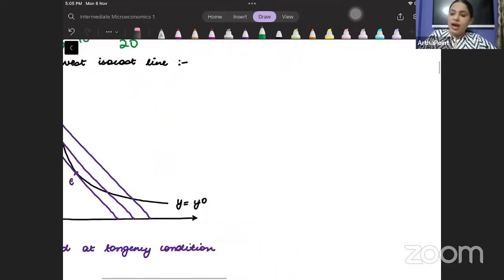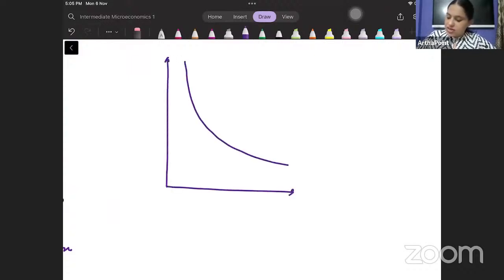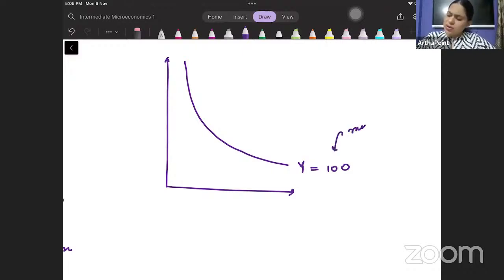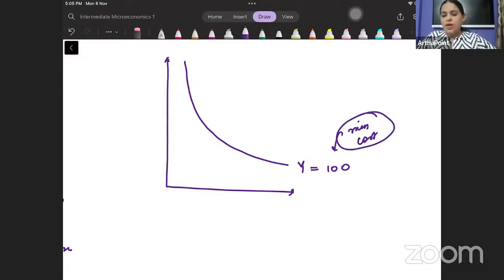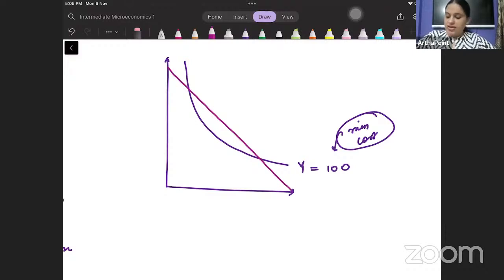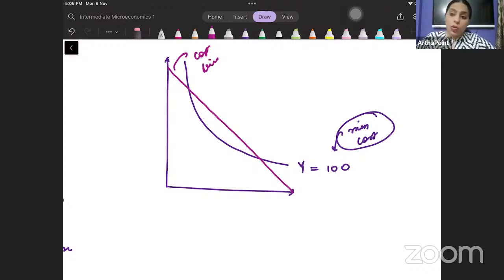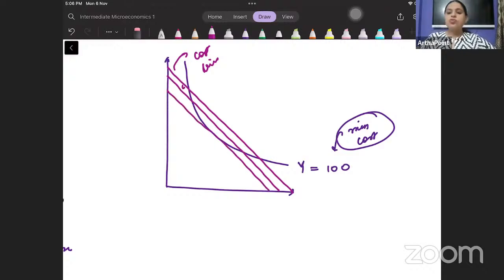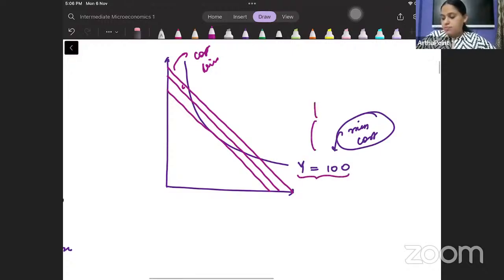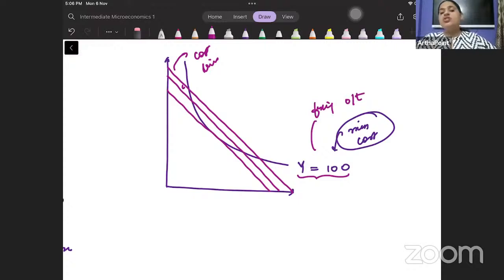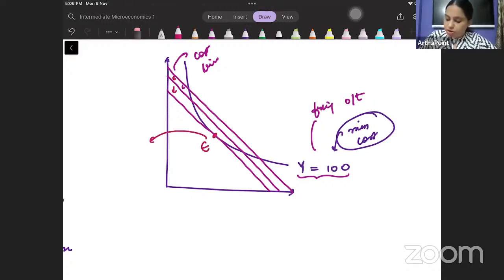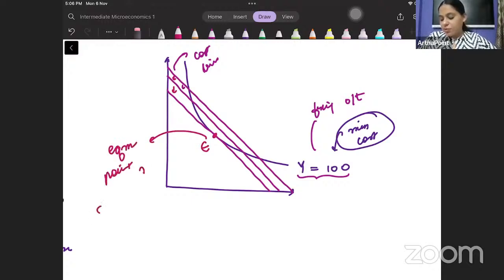Now, the isoquant tells me which combinations of labor and capital produce the same level of output. I have fixed output at 100, and I want to produce this output using minimum cost. I will start with one isocost line, but that may not be the minimum cost. I can go to a lower isocost line — I keep going lower until I reach the point where I have minimized the cost. This point becomes my equilibrium.